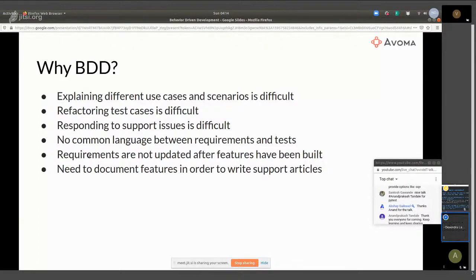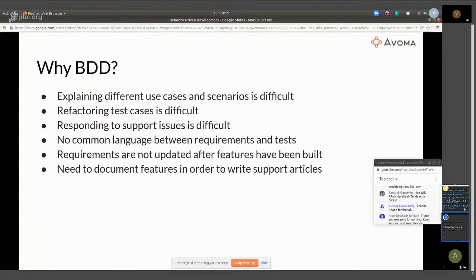The second main thing is that refactoring test cases is difficult. Once you have a complicated test case and you need to make a change, it's very difficult to understand what's happening and then modify it appropriately. For simple unit test cases it's easy, but if you have a complicated integration test case involving third-party systems, there's a lot of setup involved, and understanding all of that in code is sometimes difficult versus understanding natural language.